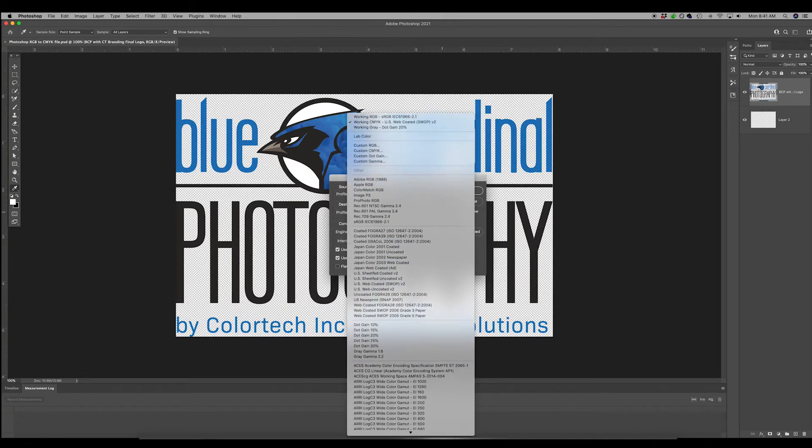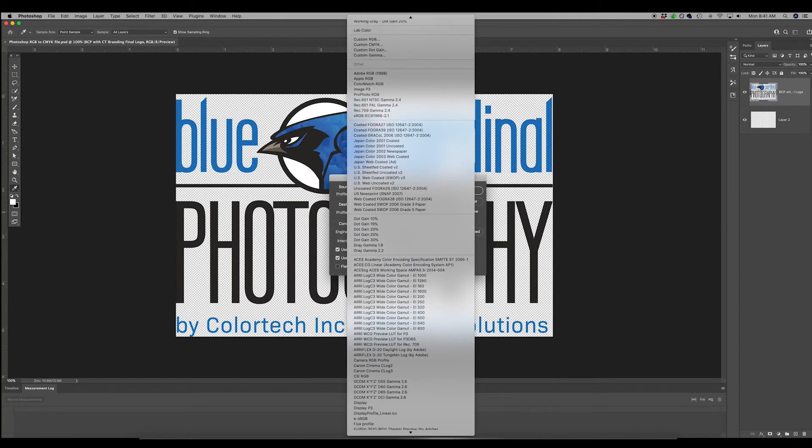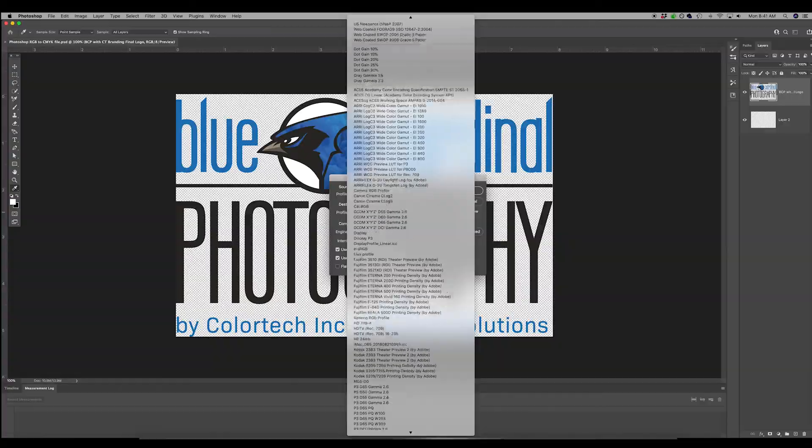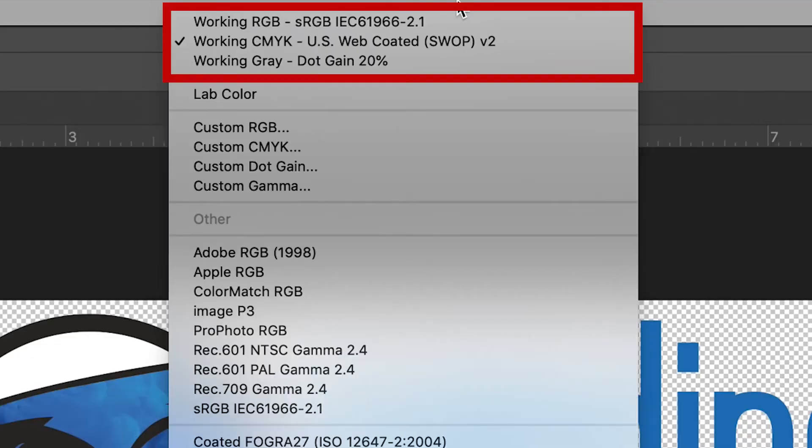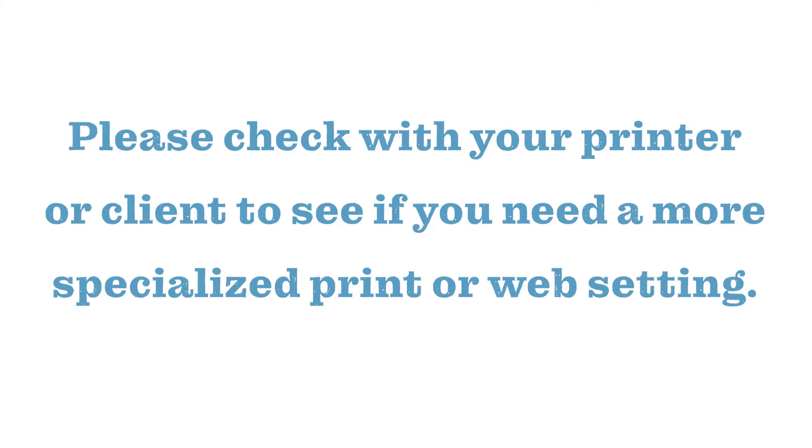The number of options presented to you can be overwhelming. For our purposes we can stay up here at the top, but please check with your printer or client to see if you need a more specialized print or web settings seen with all of these options.